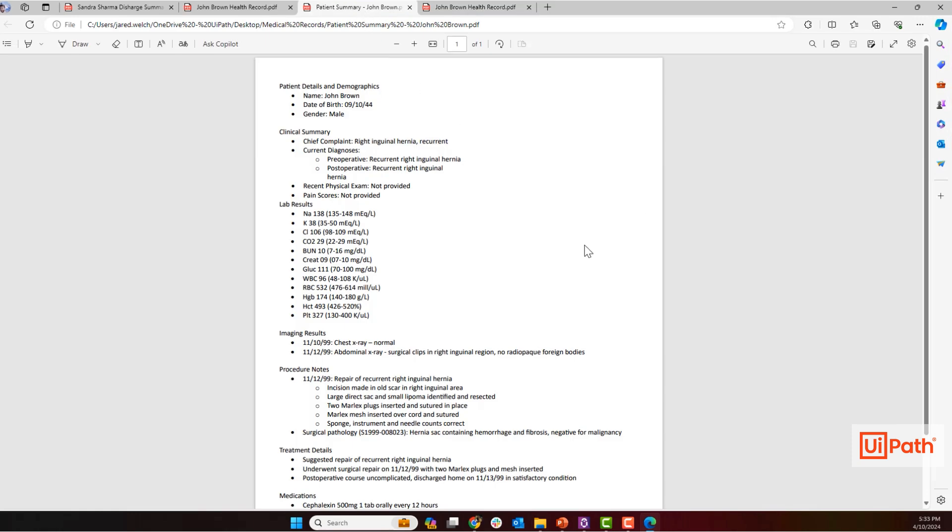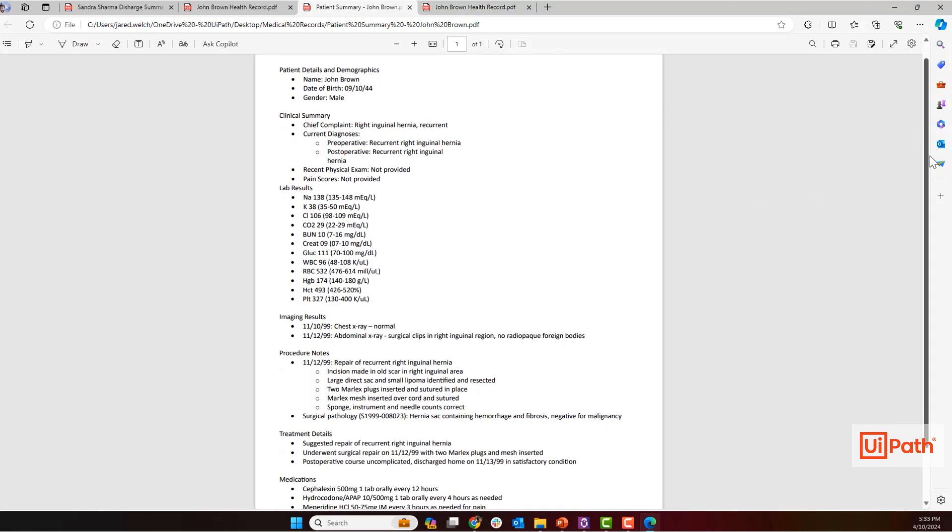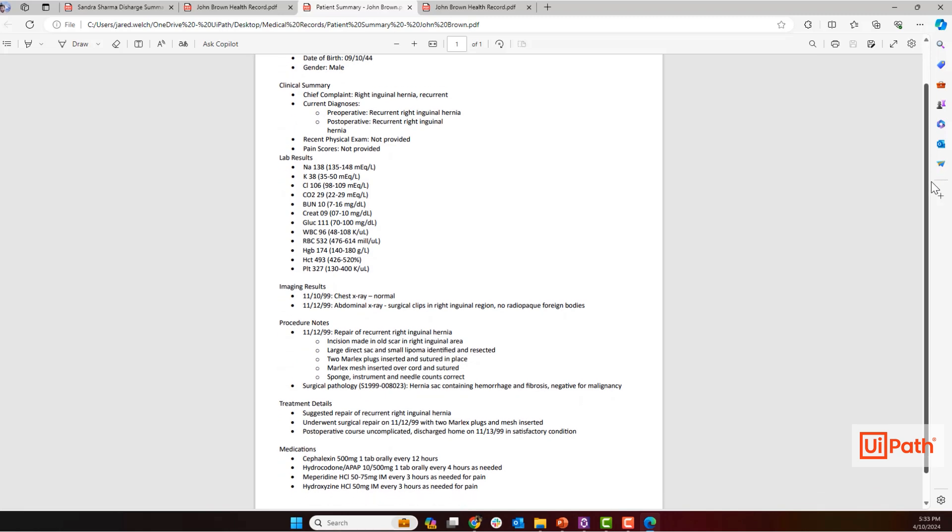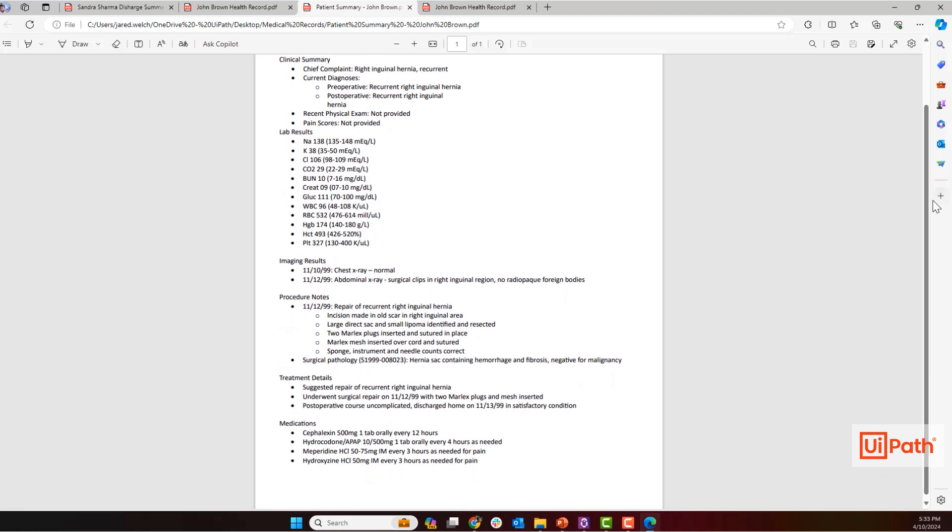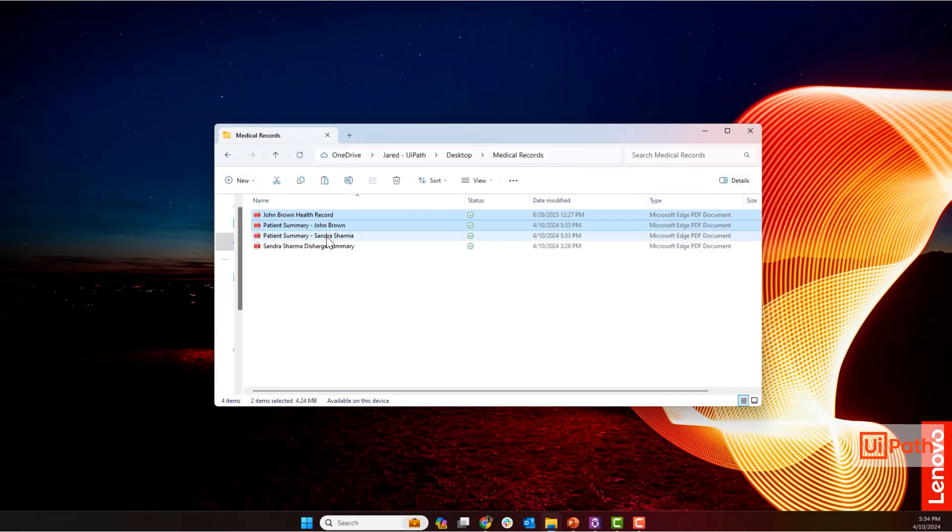You can summarize everything from demographics, to lab results, to surgical histories. And as always with UiPath, you have complete control over what type of information is summarized. You are simply seeing an example here.